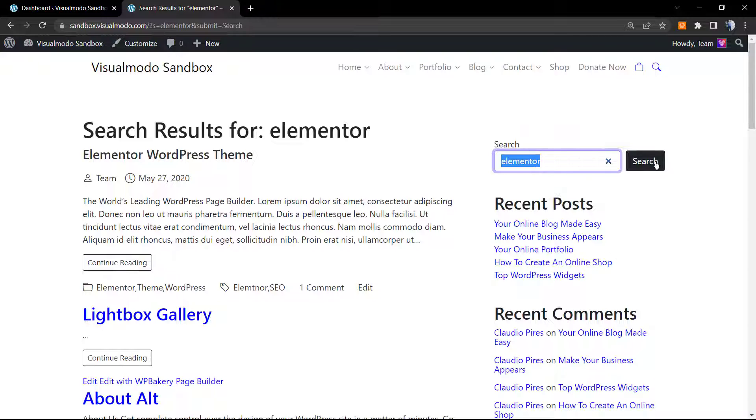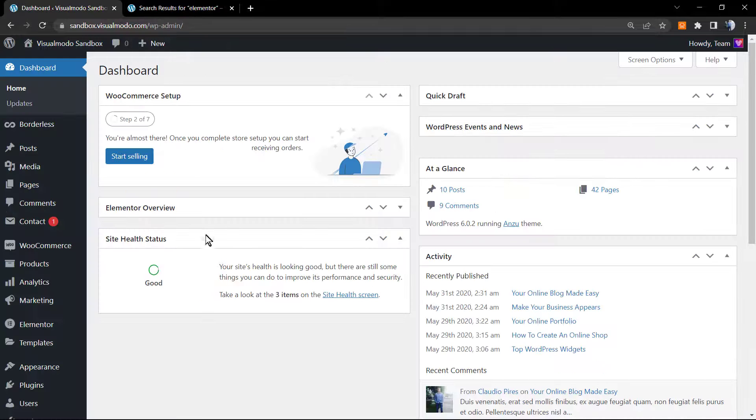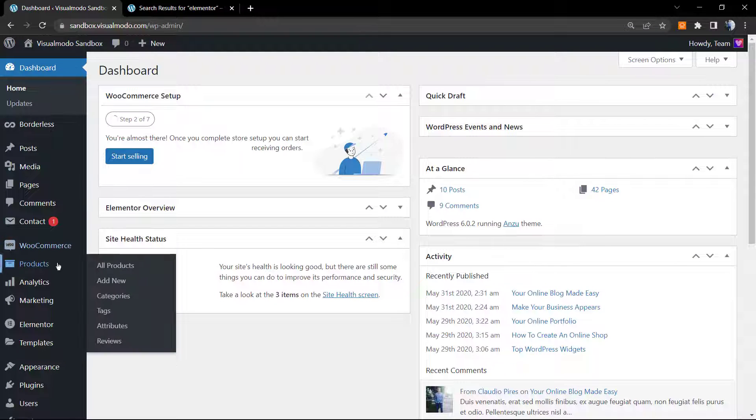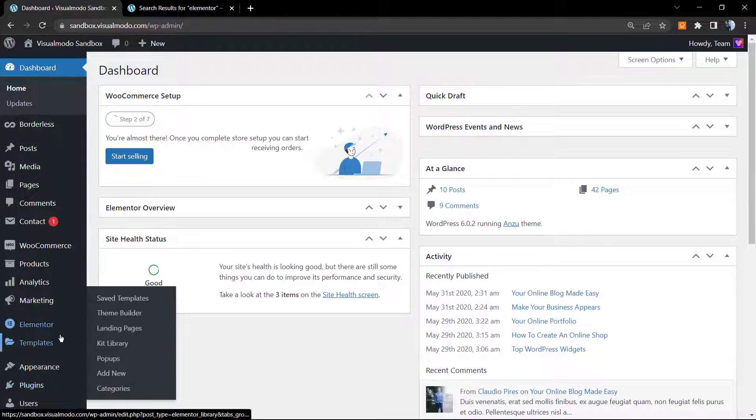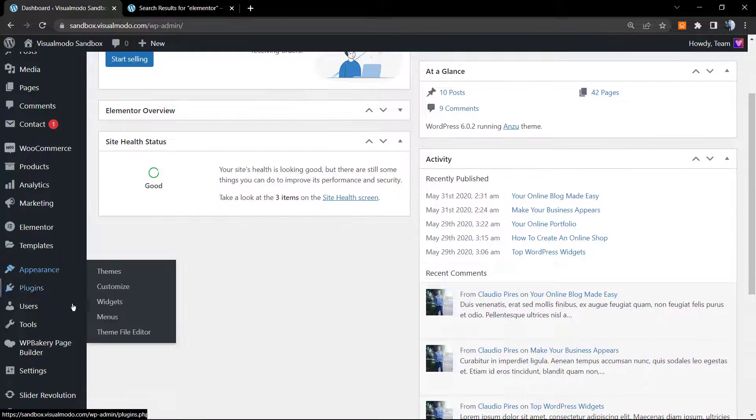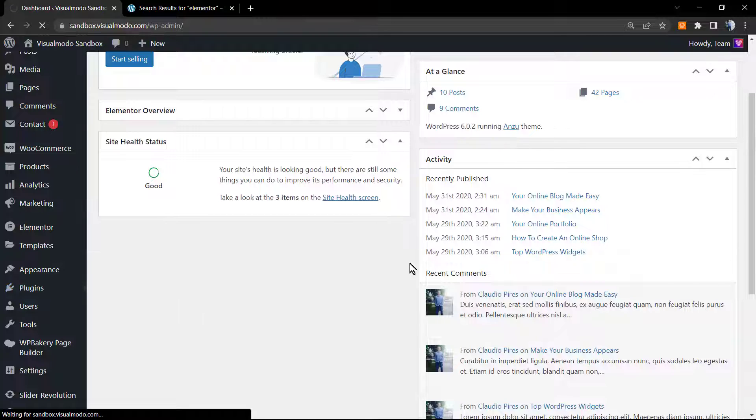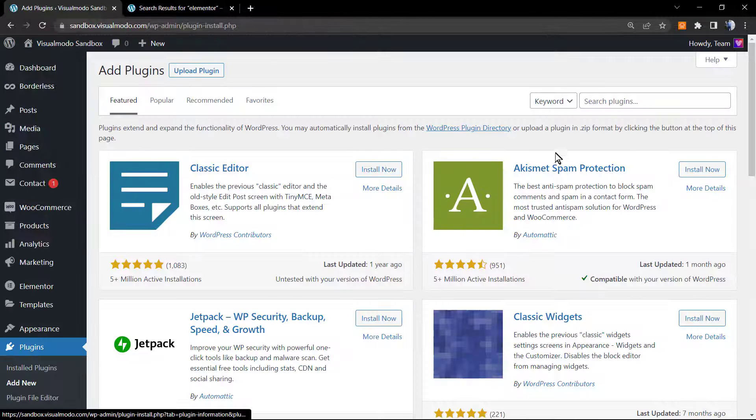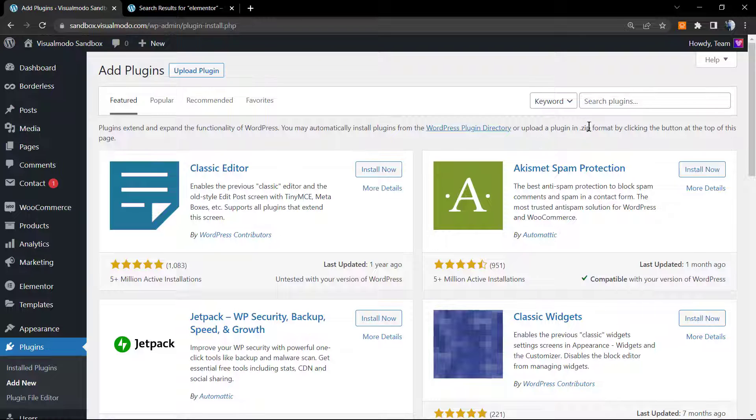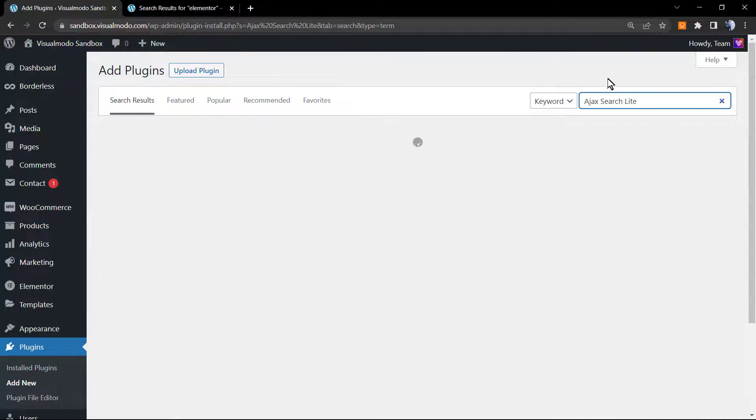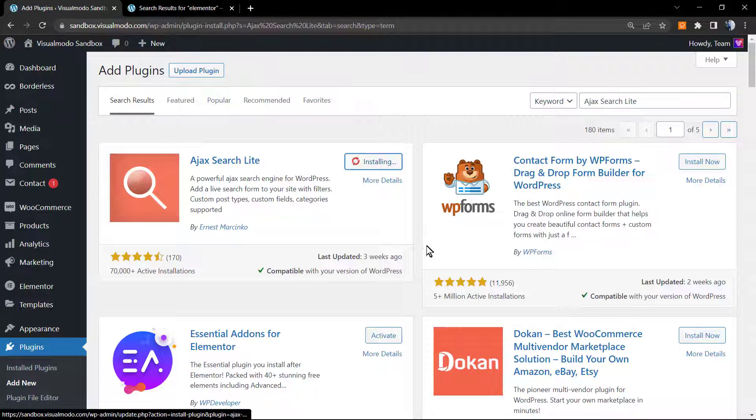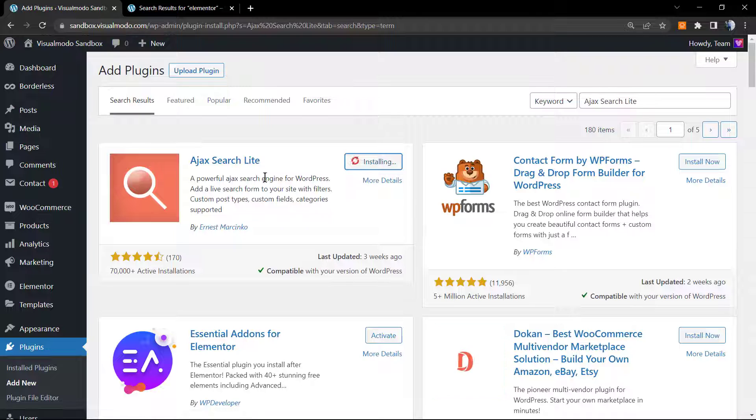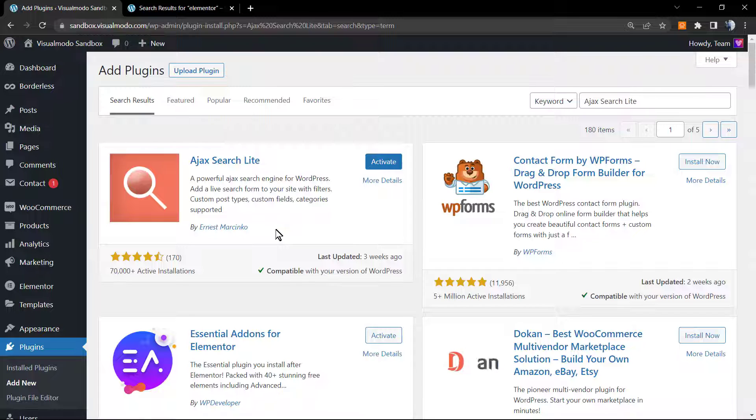The search changes according to the theme that you're using, but normally it's something like this. However, there is a better solution for this and this is what we're going to learn. Go back to our WordPress dashboard and navigate to plugins. Once on plugins, click on add new. In the upper right corner, go to the search plugins field and type Ajax Search Lite.